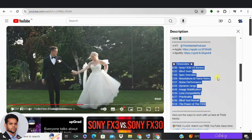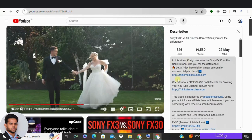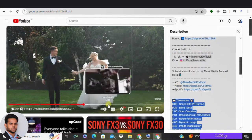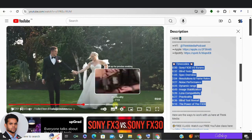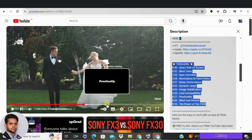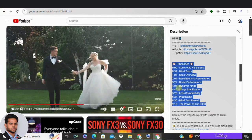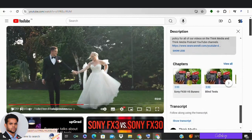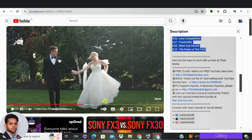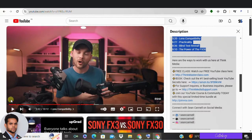But the benefits don't stop there. YouTube timestamps are an SEO goldmine. Search engines love well-structured content, and timestamps act as signposts helping them understand what your video is all about. This translates to higher search rankings, meaning more viewers discover your amazing content. Plus, timestamps allow you to strategically weave relevant keywords in your video description. As viewers click on timestamps, those keywords get registered by search engines, further boosting your video's SEO power. It's a win-win for everyone.